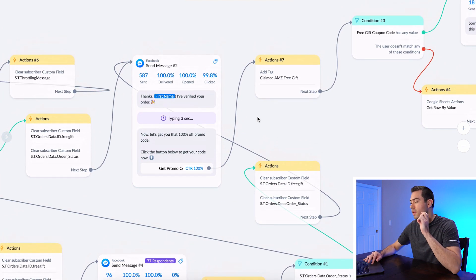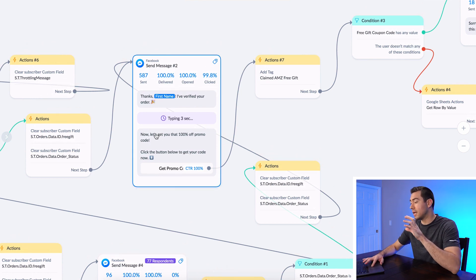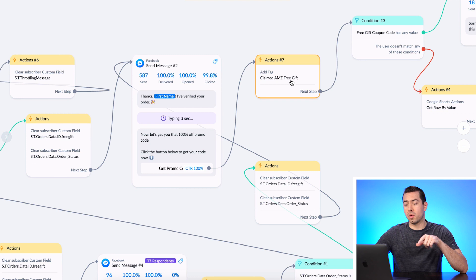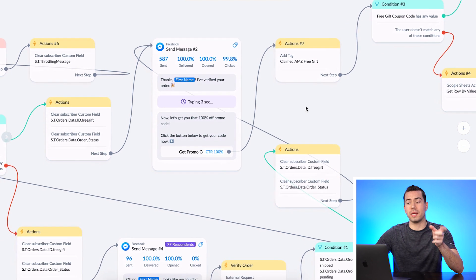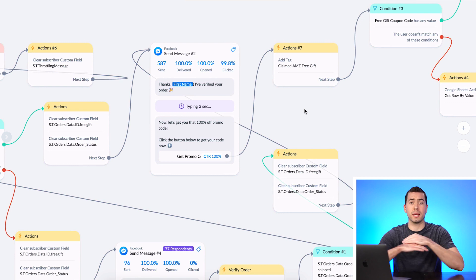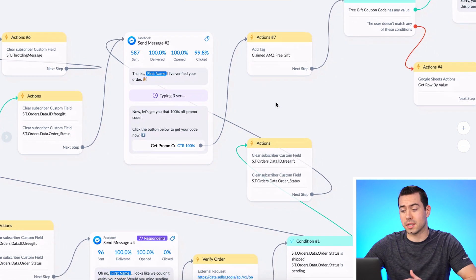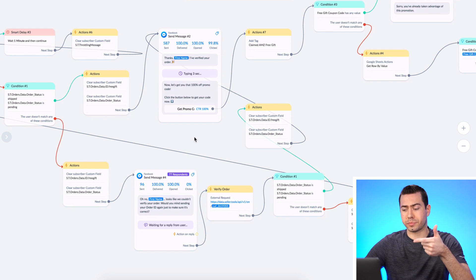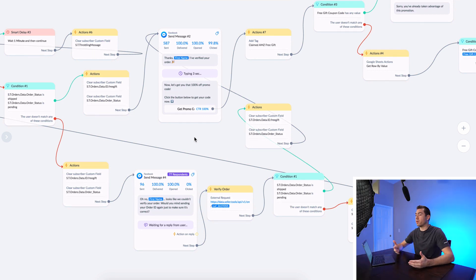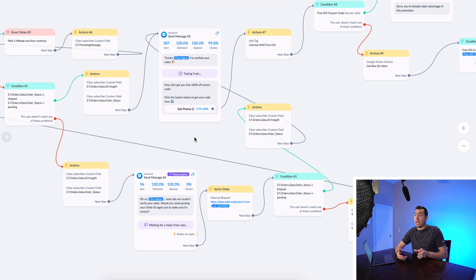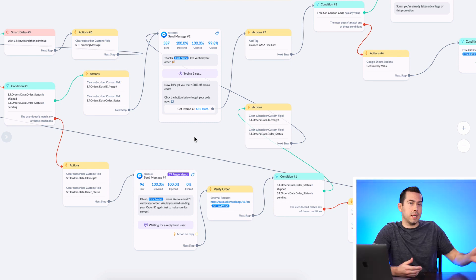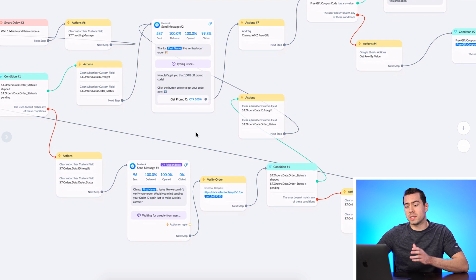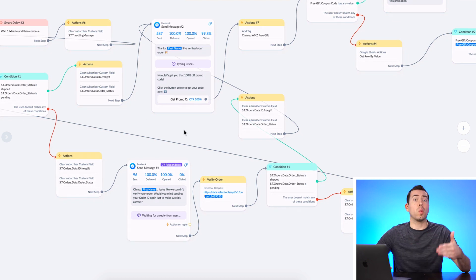Now that the order is verified and they've clicked 'yes, get promo code,' we're going to tag them as 'claimed Amazon free gift' because they're about to receive their promo code — so now we've marked them so they can't go through this again. The order verification process is also how we prevent people from sharing it with their friends, because once an order ID has been used it won't work again — only unique order IDs are accepted.